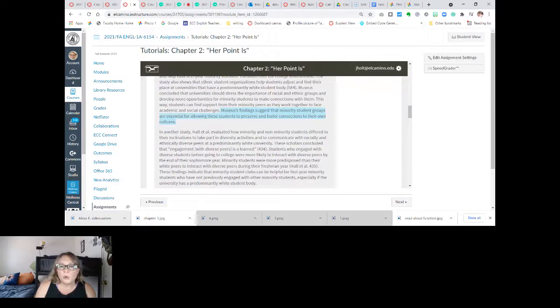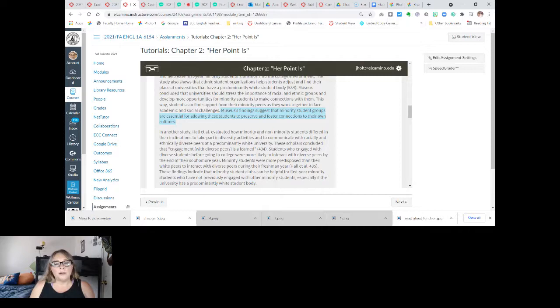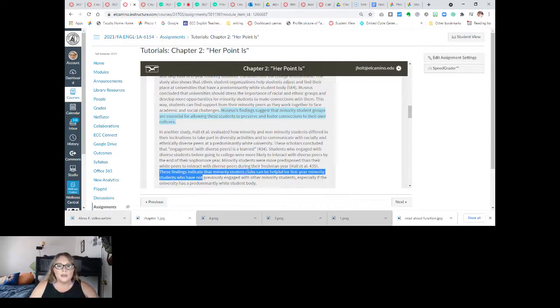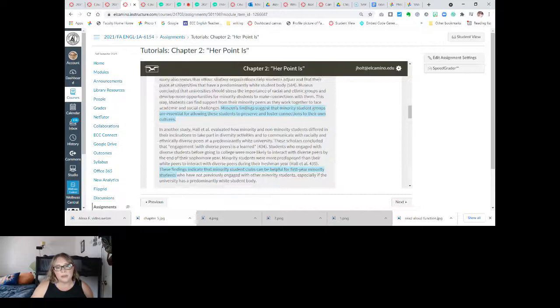In another study, Hall et al. evaluated how minority and non-minority students differed in their inclinations to take part in diversity activities and communicate with racially and ethnically diverse peers at a predominantly white university. These scholars concluded that engagement with diverse peers is learned — you have to learn how to do that. Students who engaged with diverse students before going to college were more likely to interact with diverse peers by the end of their sophomore year. Minority students were more predisposed than their white peers to interact with diverse peers during their freshman year. These findings indicate that minority student clubs can be helpful for first-year minority students.